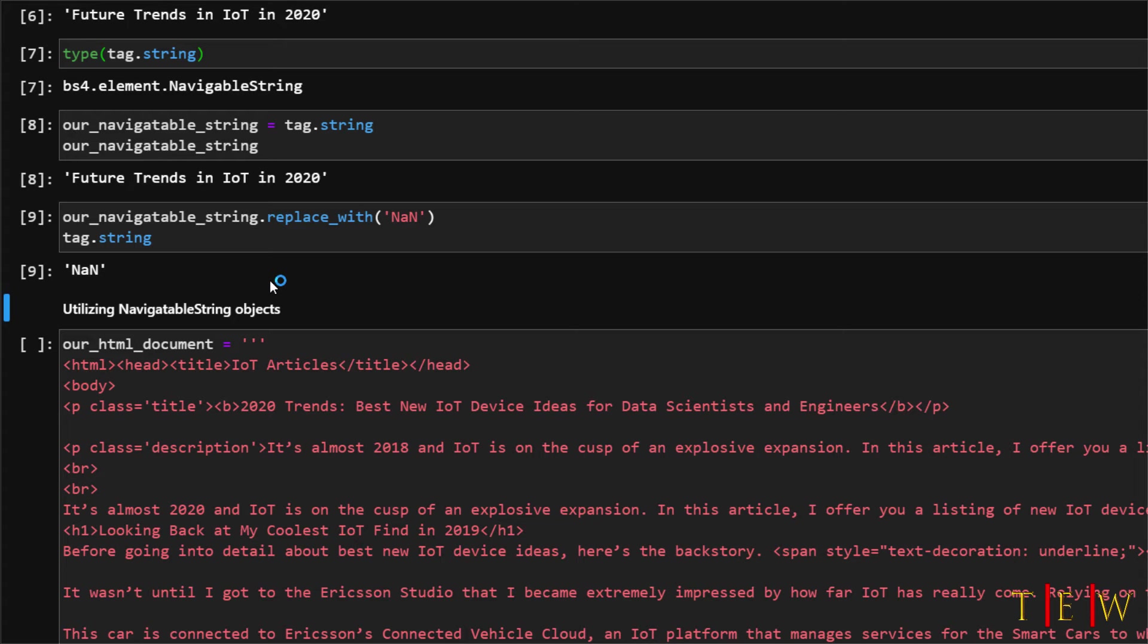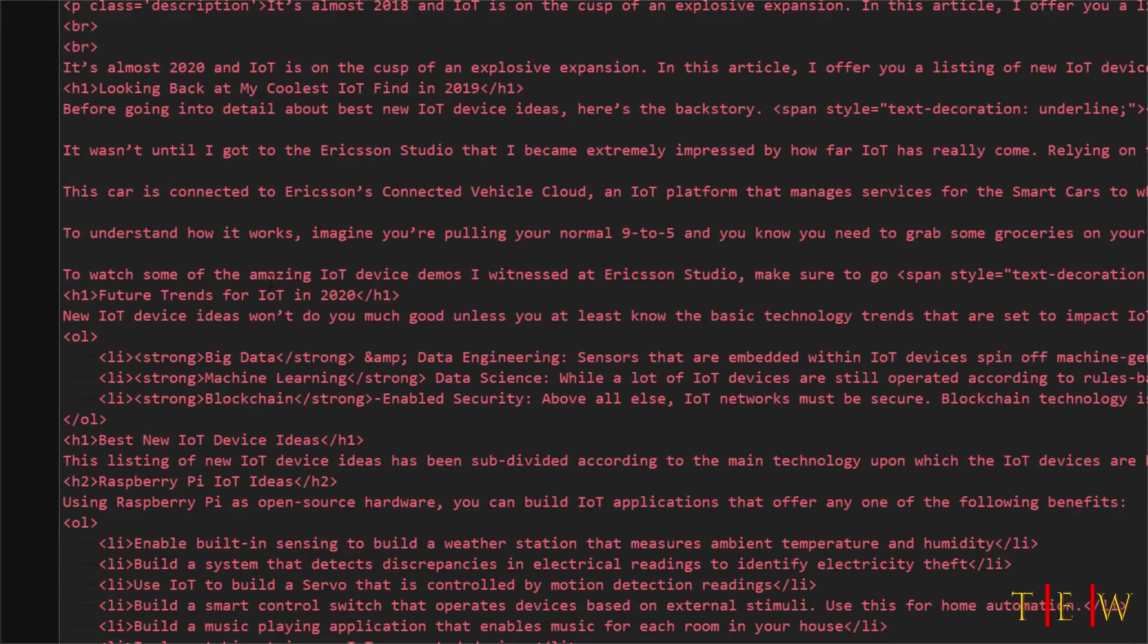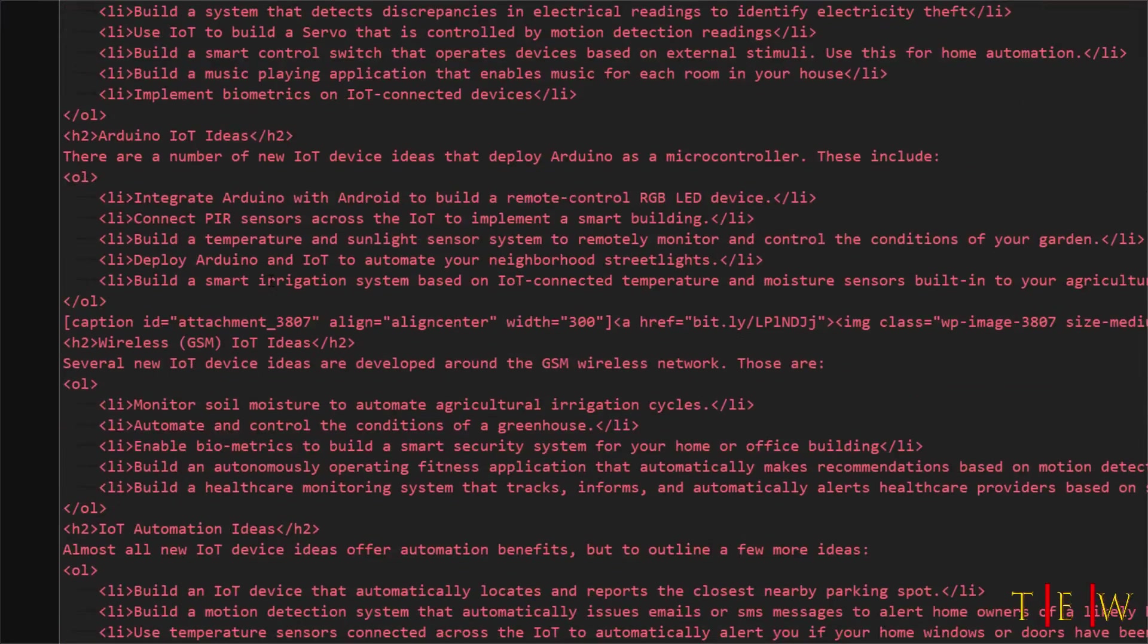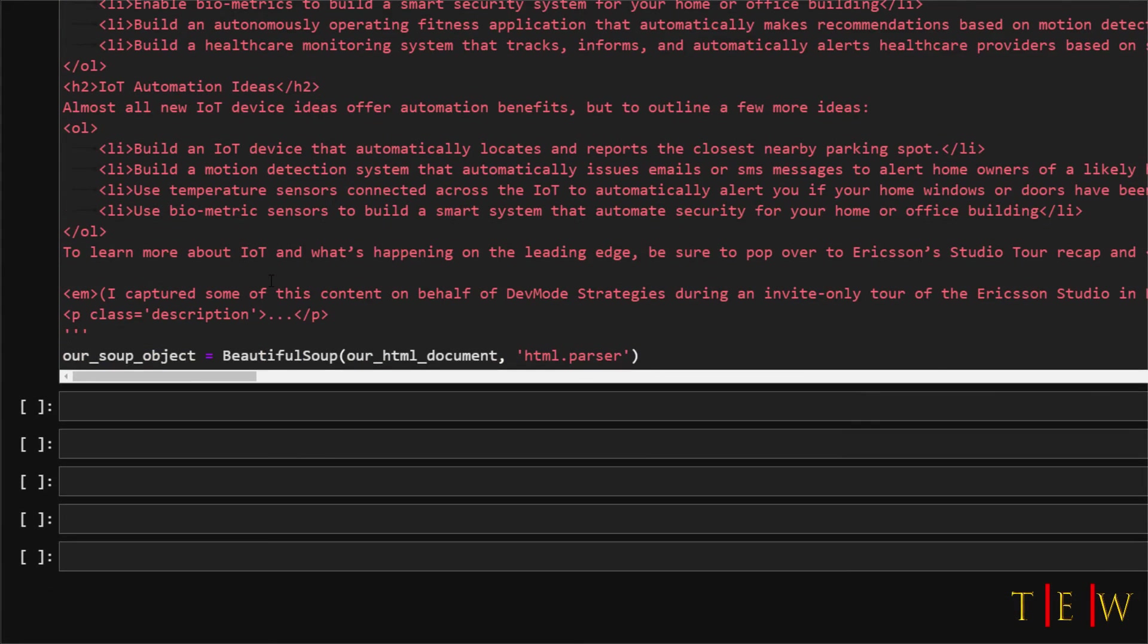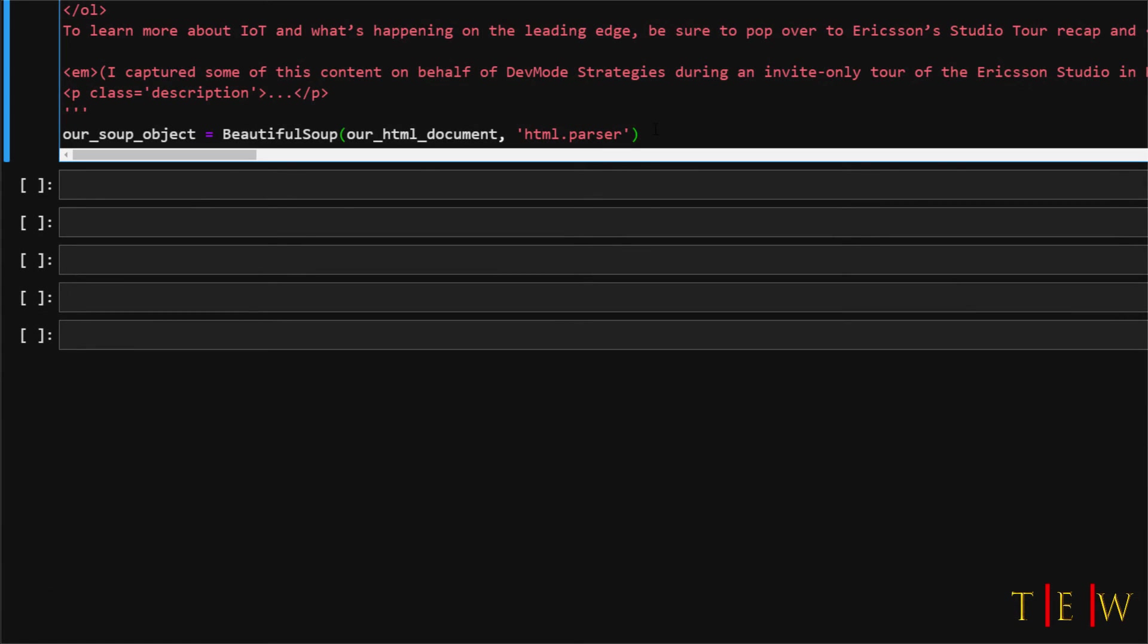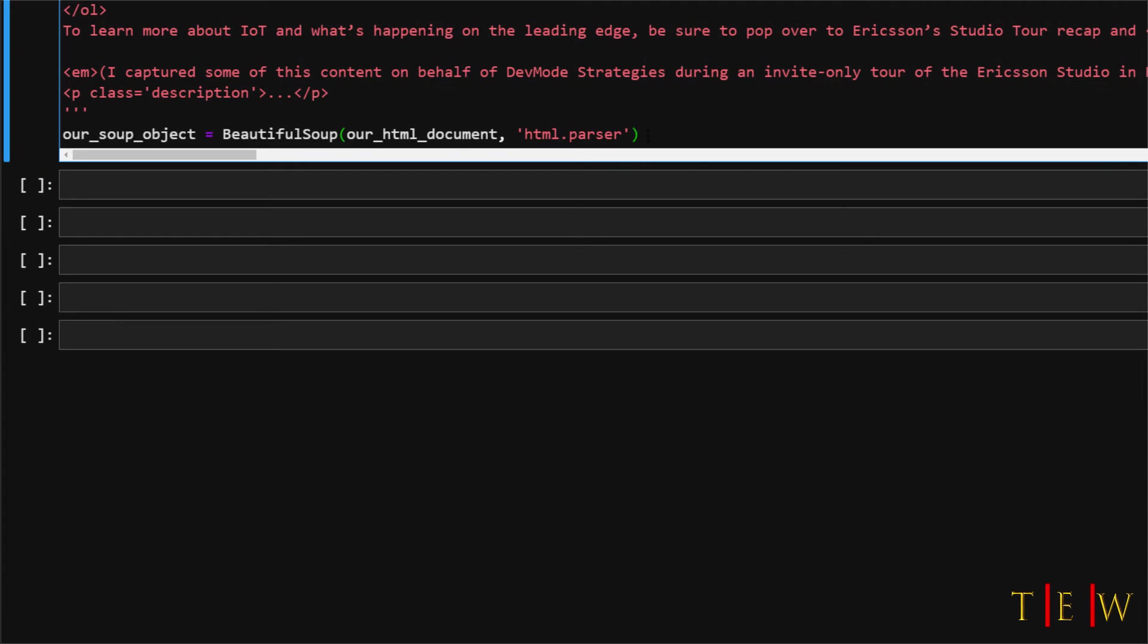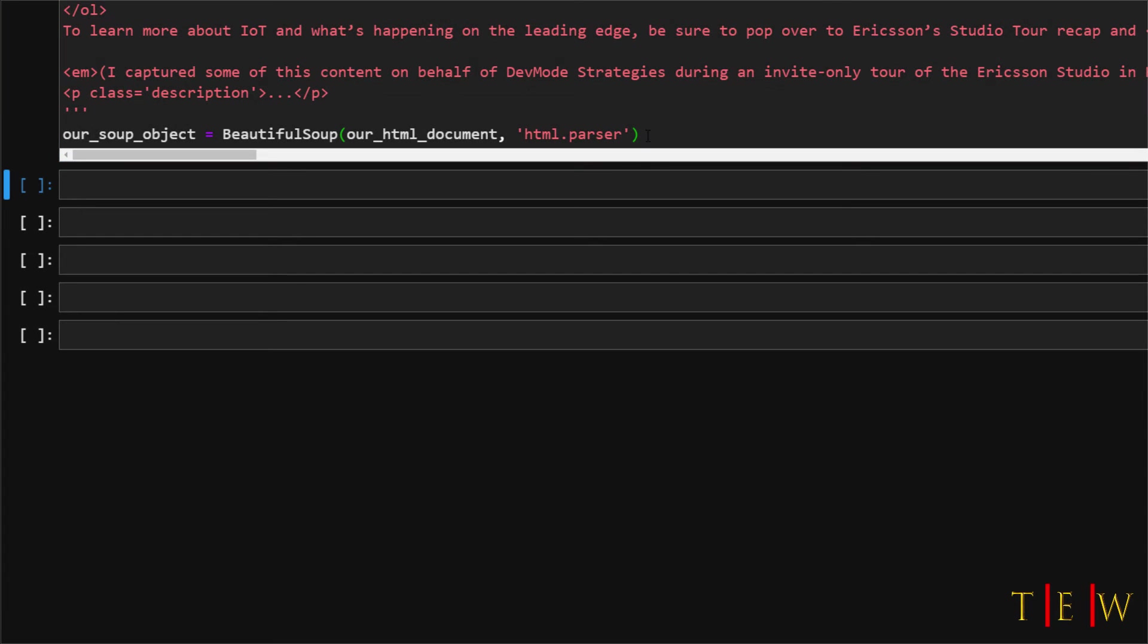Now let's look at how to utilize navigatable strings. So I am giving you this HTML document and you can find link to that document in the description section or you can use your own as well. And what we are going to do is we are going to convert this to a parse tree like we did in the previous part. So right now I will just run this cell.